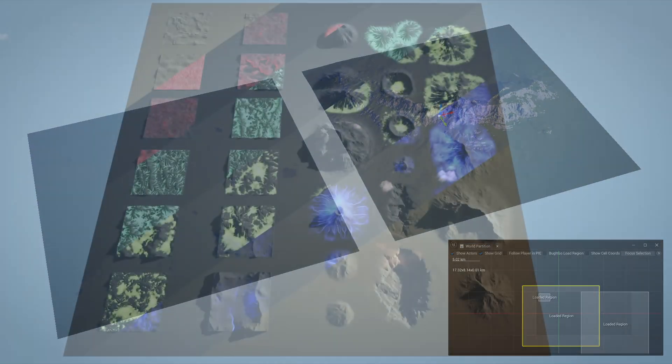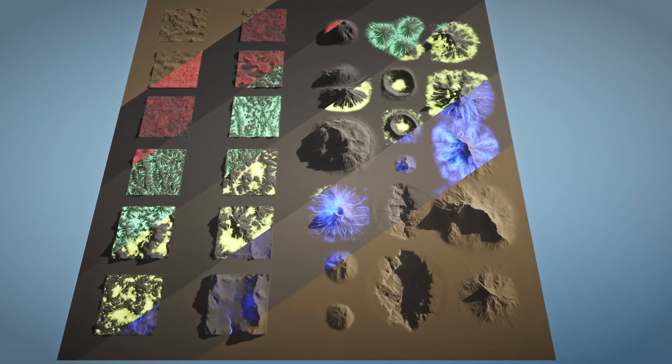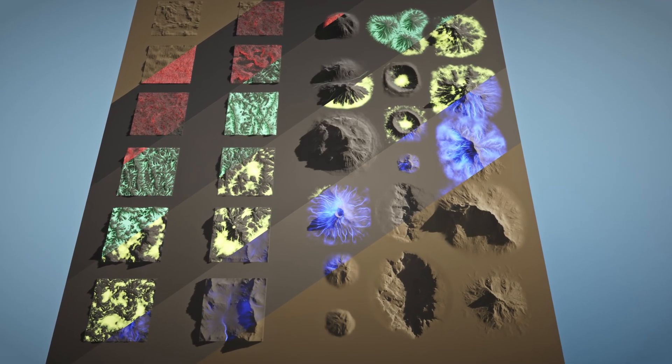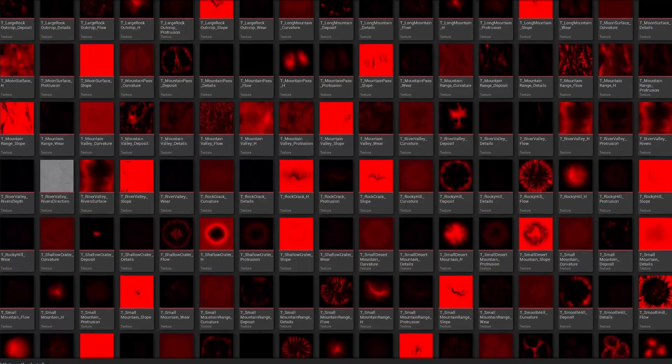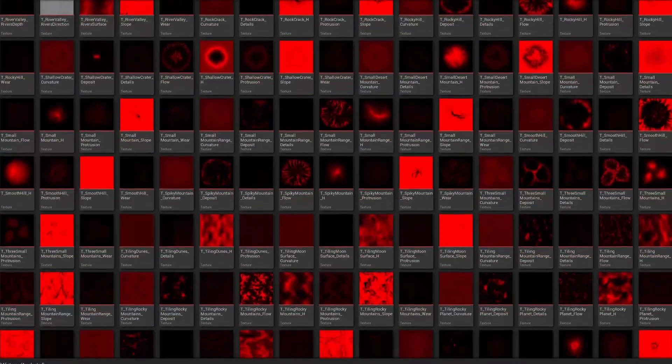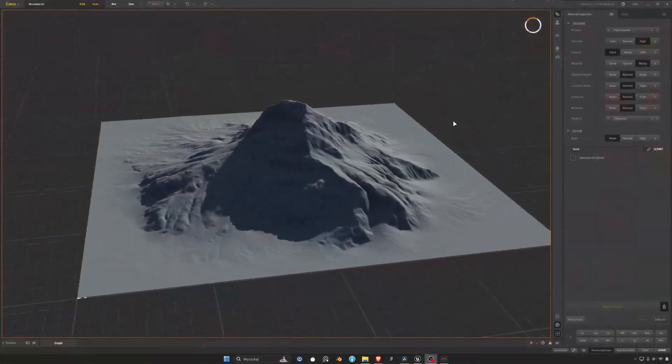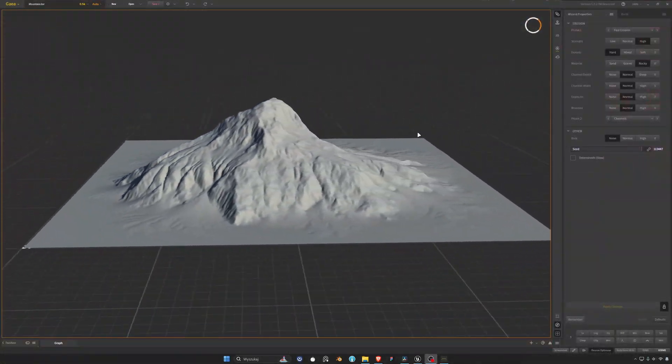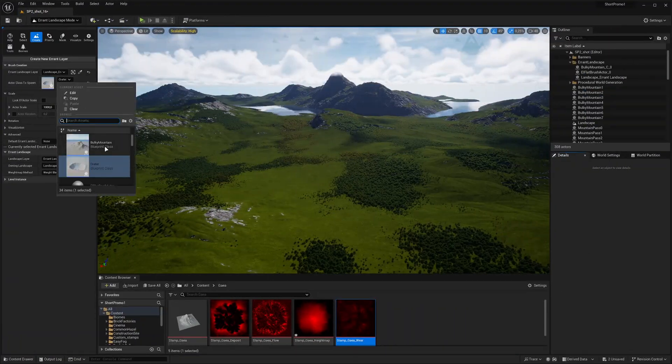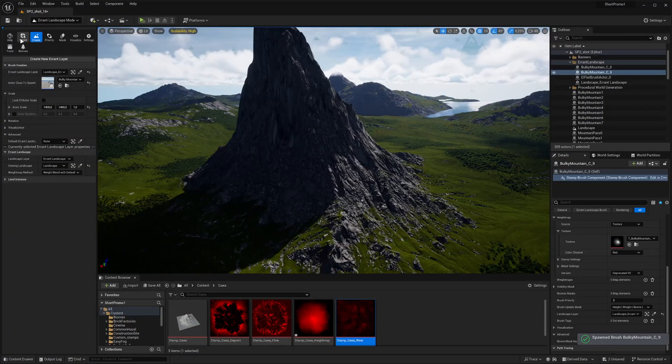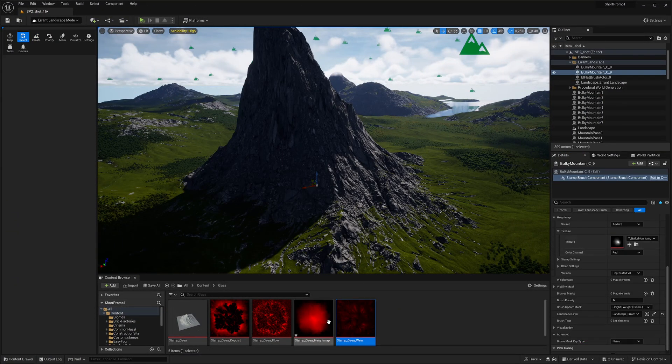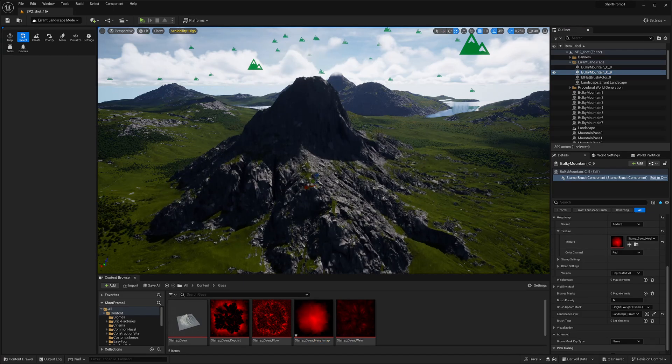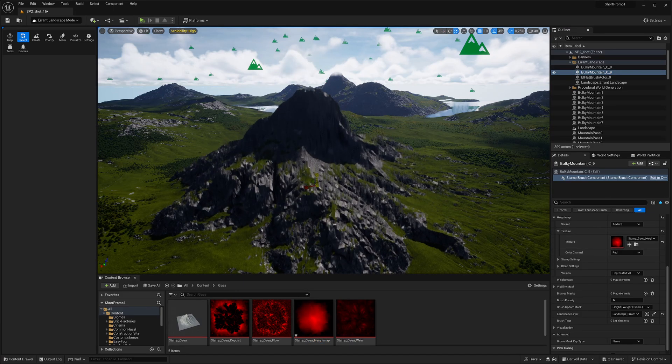The plugin comes with a library of height maps and splat maps at 8K resolution that you can freely use in your projects. It's also very easy to use height maps or splat maps generated in external programs, such as Gaia or World Creator, as well as textures from other asset packs.